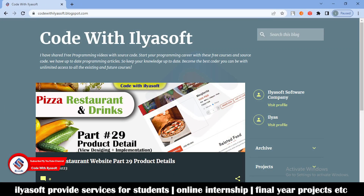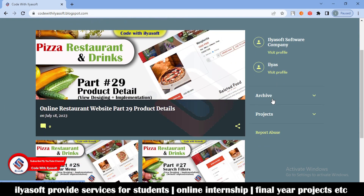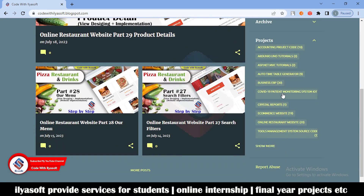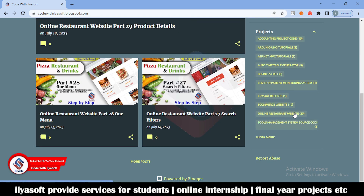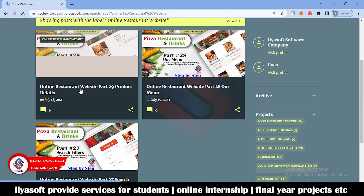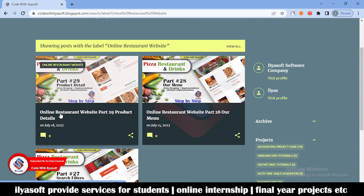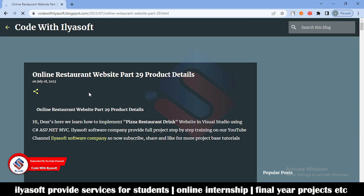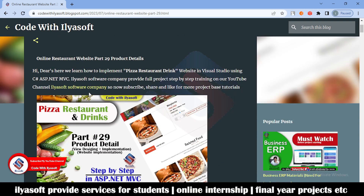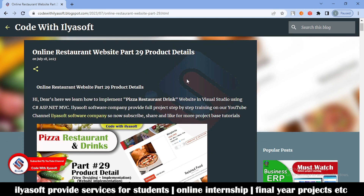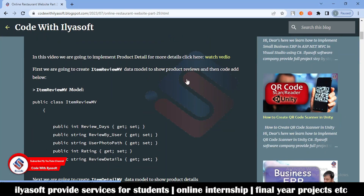Open your browser and go to the code blog. Click on Projects and go to the online restaurant website. You will find Part 29 — Product Details. If you don't find it, go to More Posts and you will find this post. Click on Part 29 and here is all the code for the product detail.